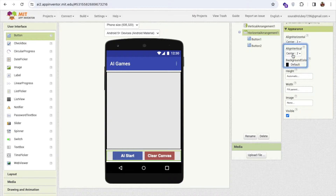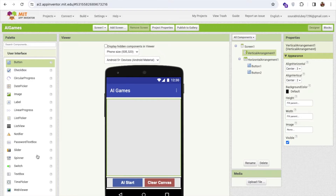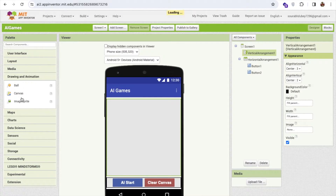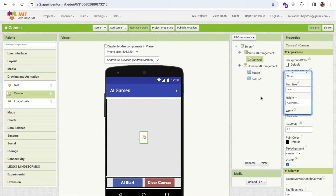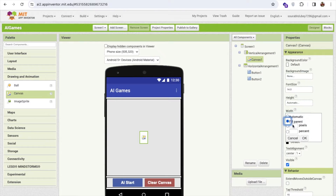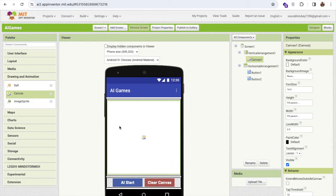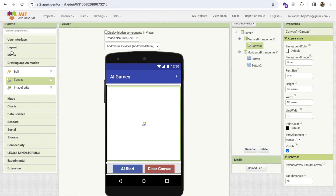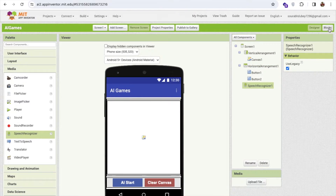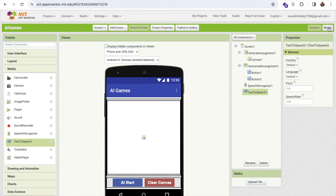Now I need one canvas. On the left side find Media > Drawing and Animation, drag and drop a canvas, and set its height and width to fill parent. I also need a voice command, so go to Media and find the Speech Recognizer — drag and drop it. You can also add a Text to Speech component. Now let's go to the Blocks section.